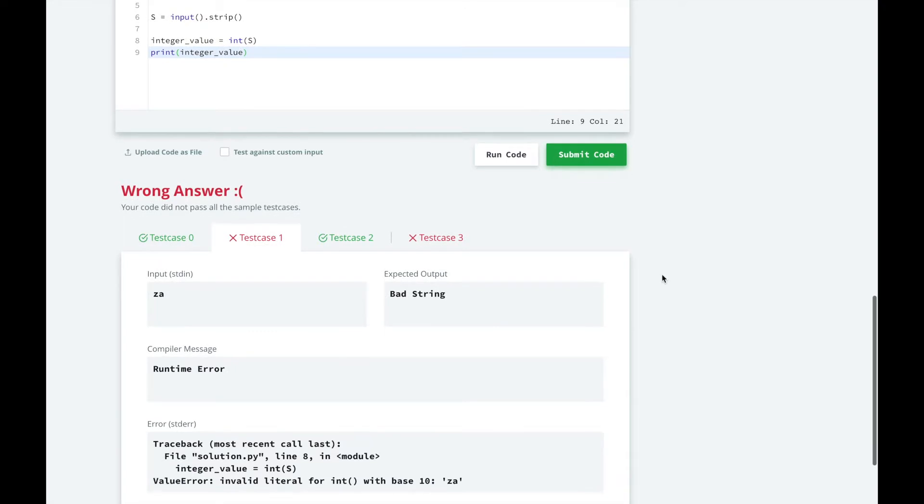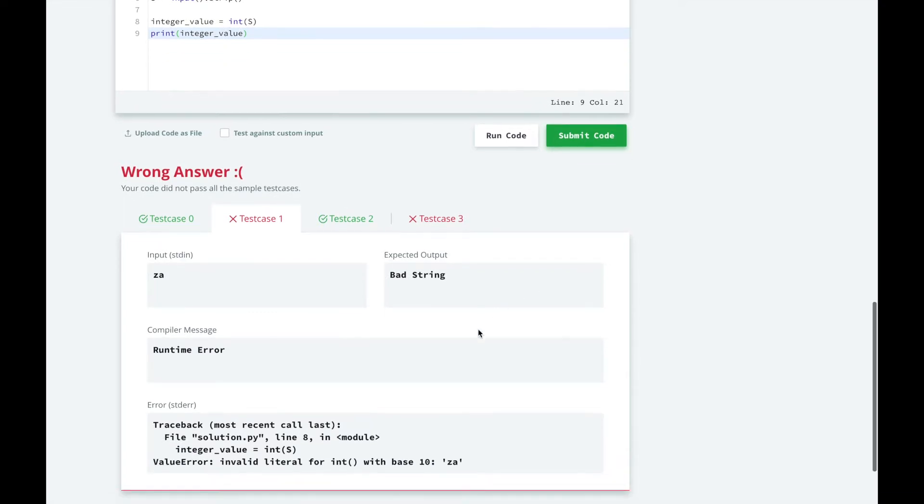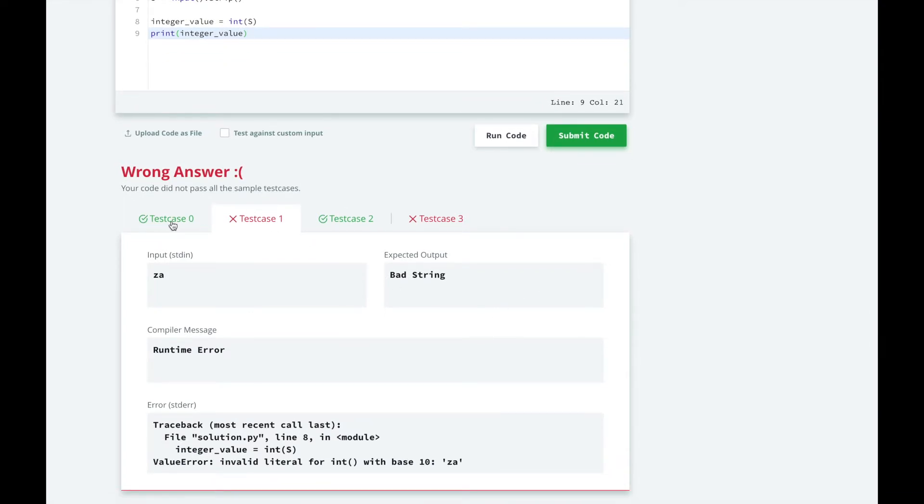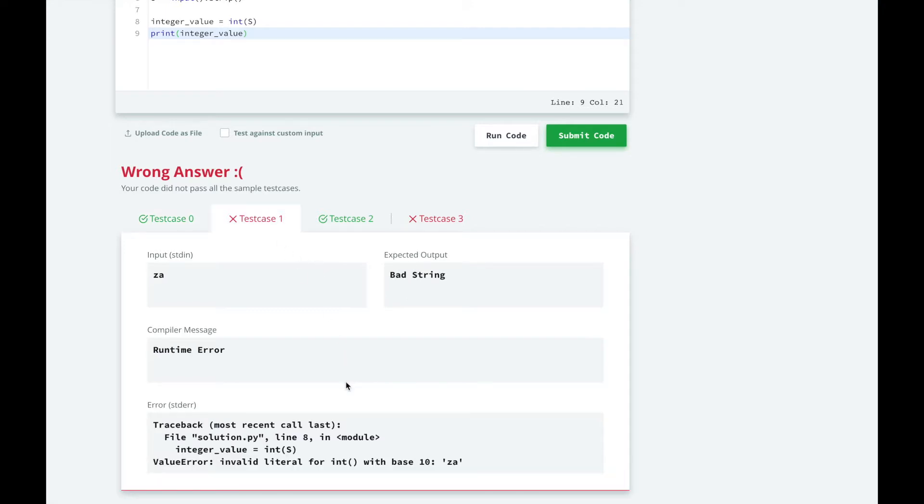When we test our solution, we see that for some values the integer value is printed. But for others we get a runtime error.